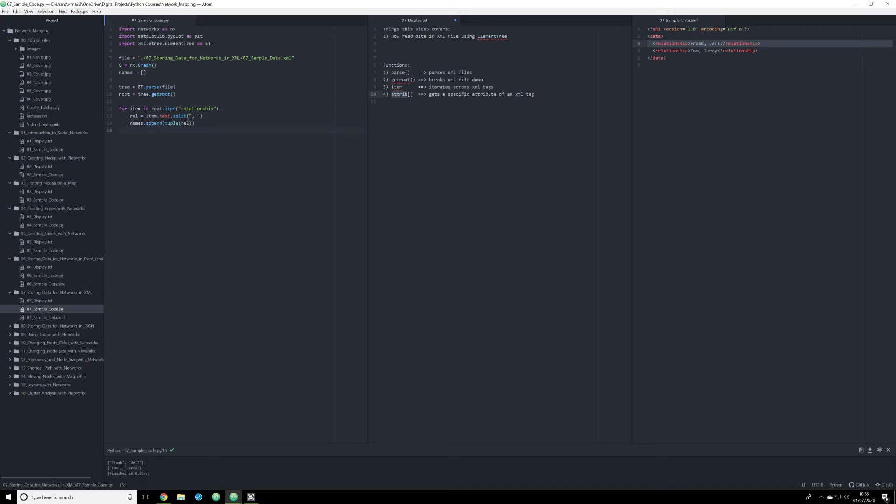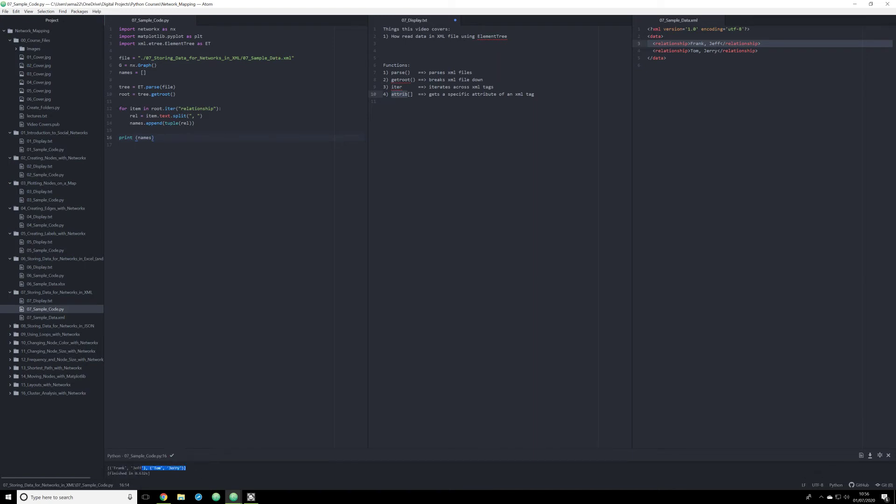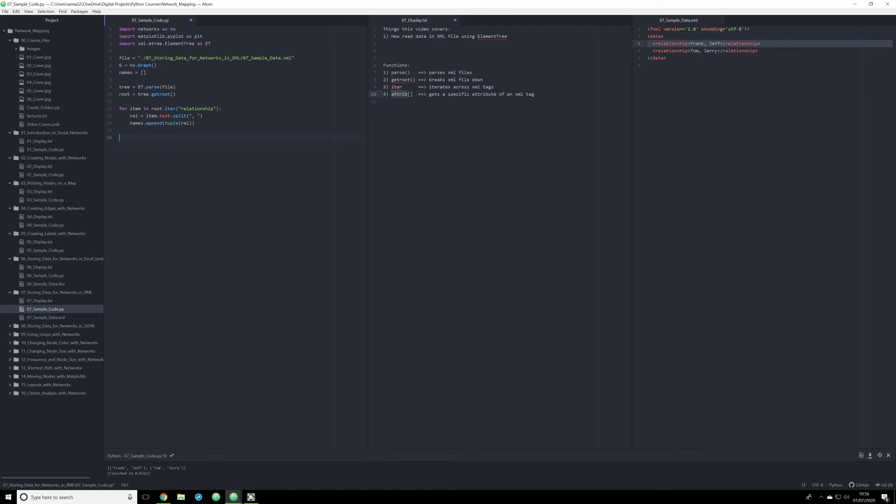Again, this isn't necessary, but it's important just for consistency between all these videos. So what I'm going to show you now is what's happening by calling a print function and printing off names. And what we should see is what we see right here. A list of names that are stored as a list of tuples. Frank comma Jeff. Now that we have the data structured the way we want to see it structured, we can start mapping it out.